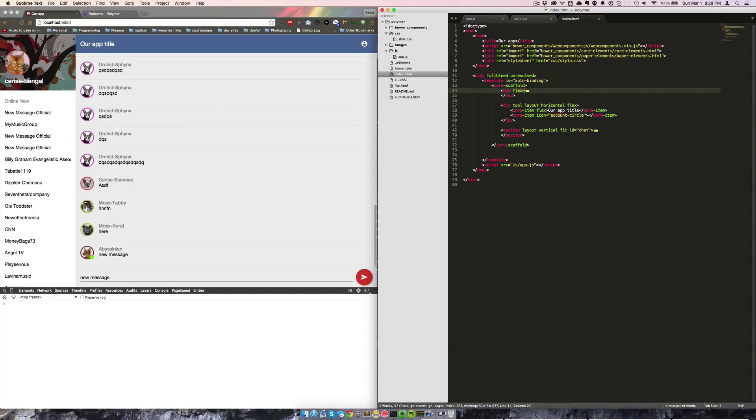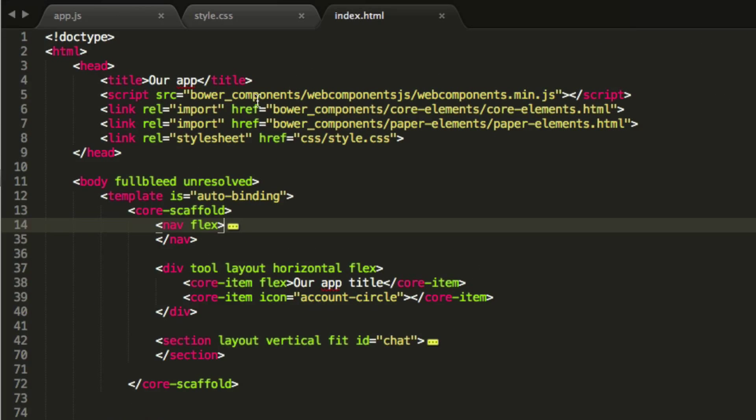Back over here in the code. First thing we've done is we've Bower installed Polymer and Core Elements and Paper Elements.